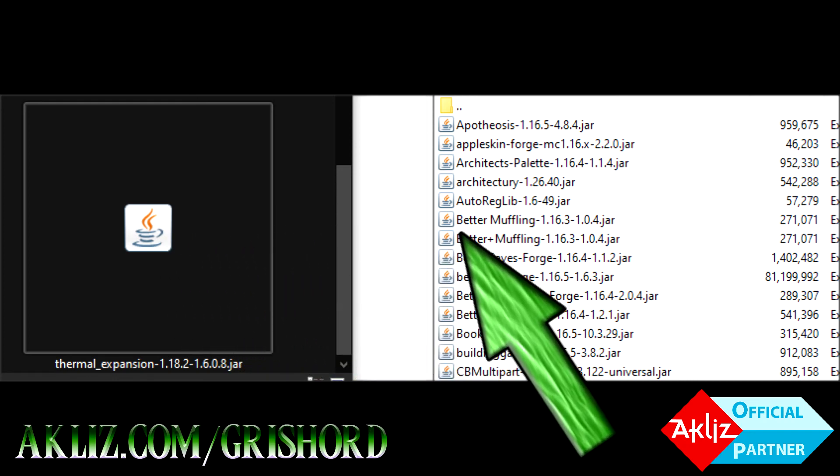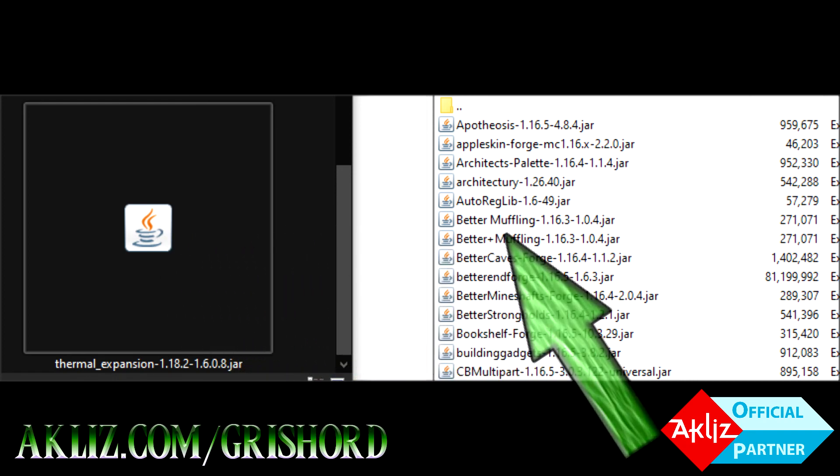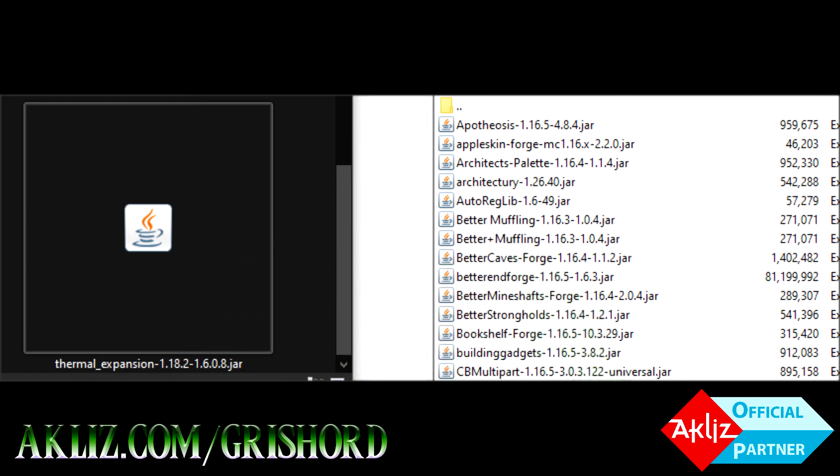What you're going to do is drag whatever you downloaded over to the right here and upload it into the mods folder. And that's it, you're done.